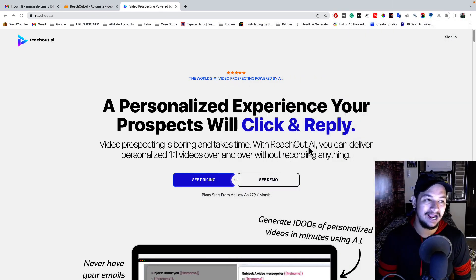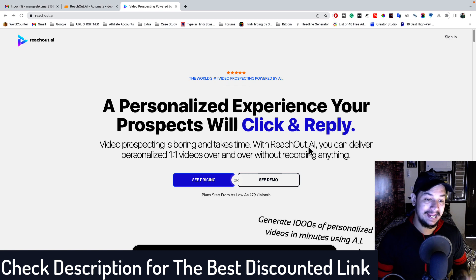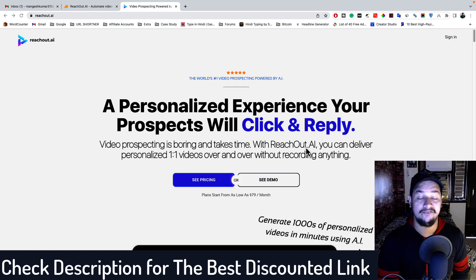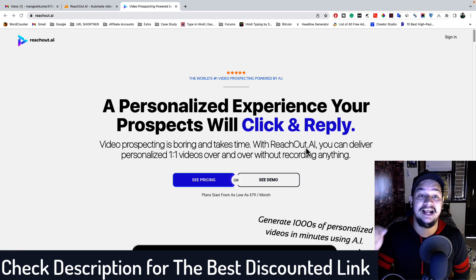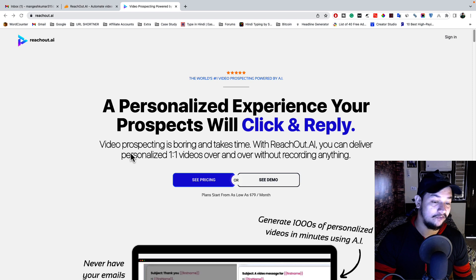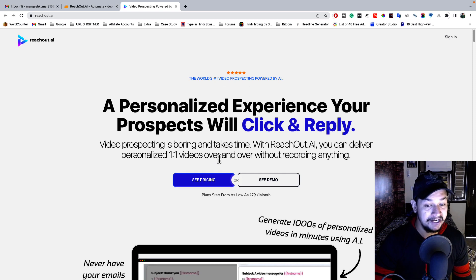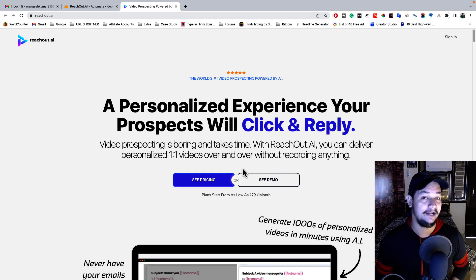The tool I'm going to share with you is reachout.ai. With the help of AI, this tool will convert your boring text email into a personalized video email. As you can clearly see on the homepage of reachout.ai, it will convert any kind of email into a video email.